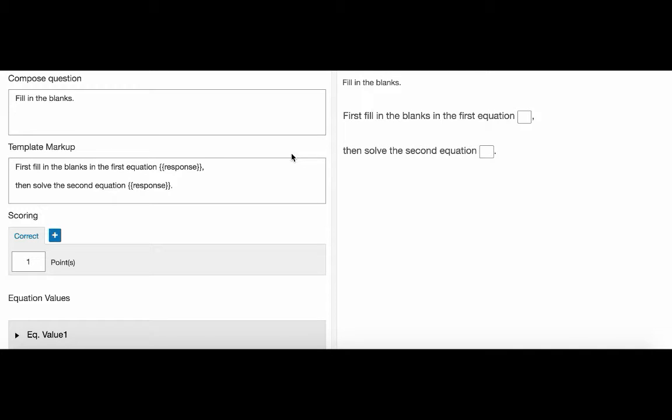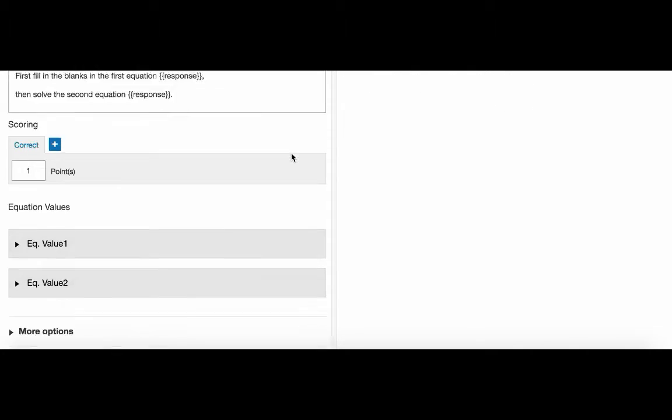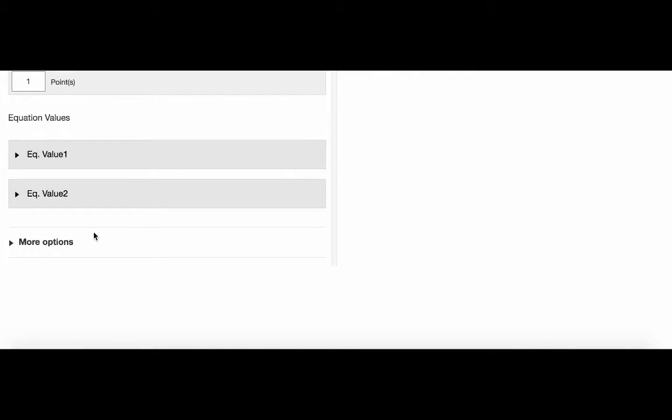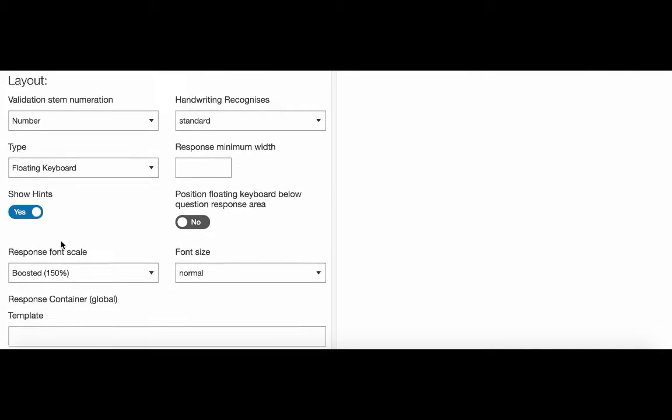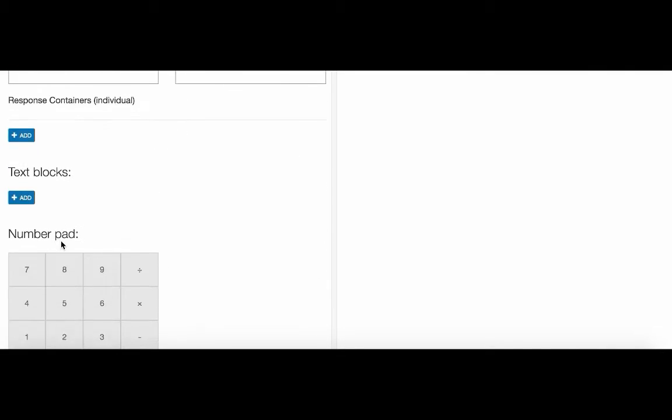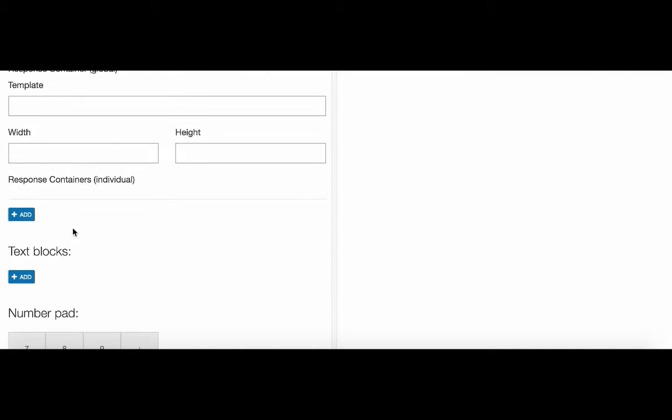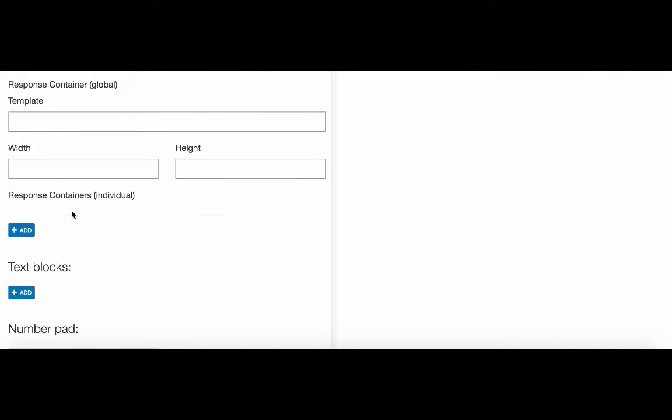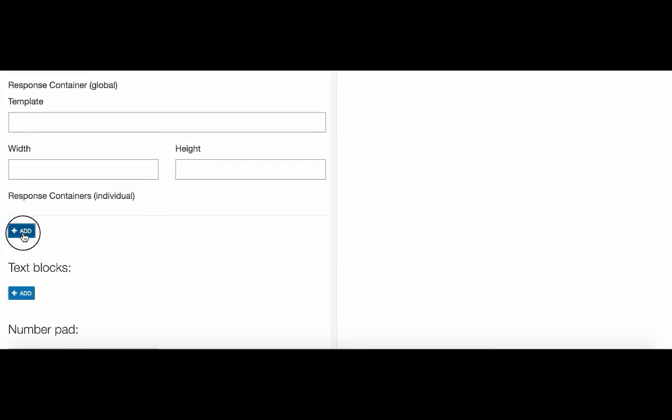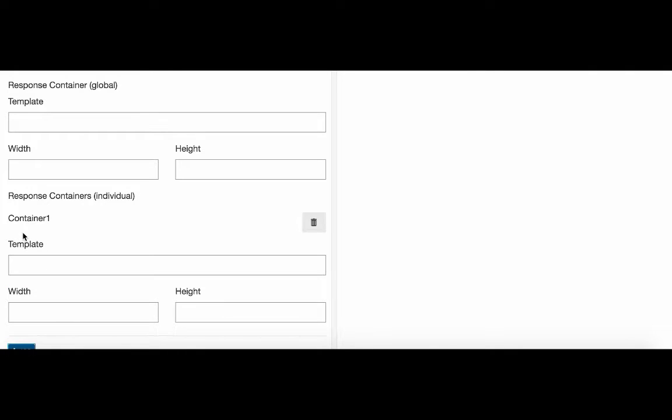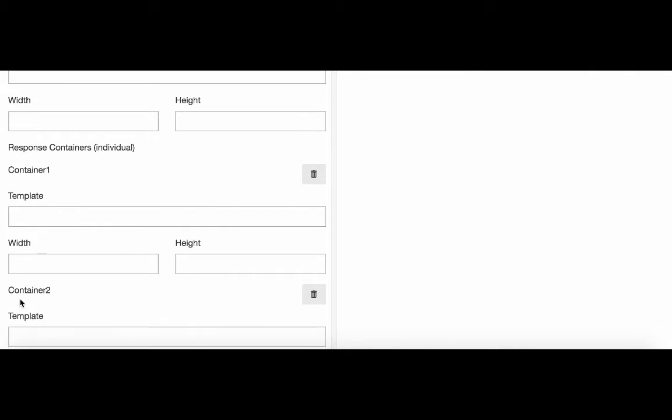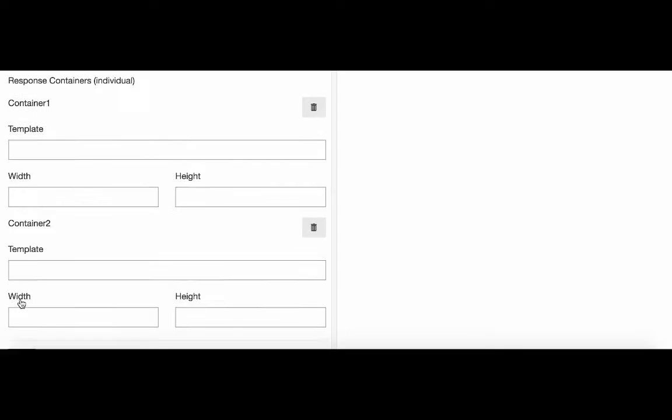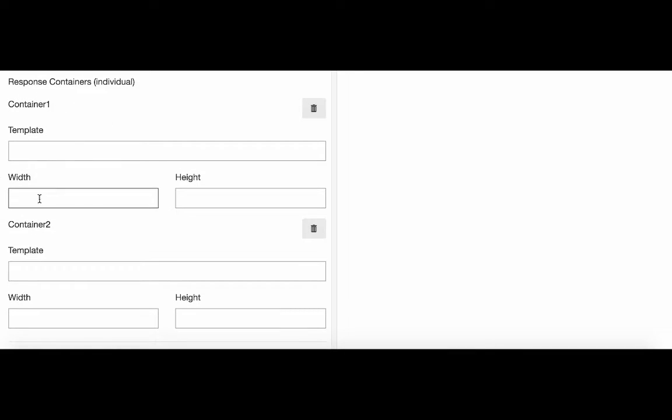We need to go under more options and scroll all the way down to response containers individual. We click on add twice, because we need two expressions. As I said, the response boxes work as containers. And here they are called container1 and container2.